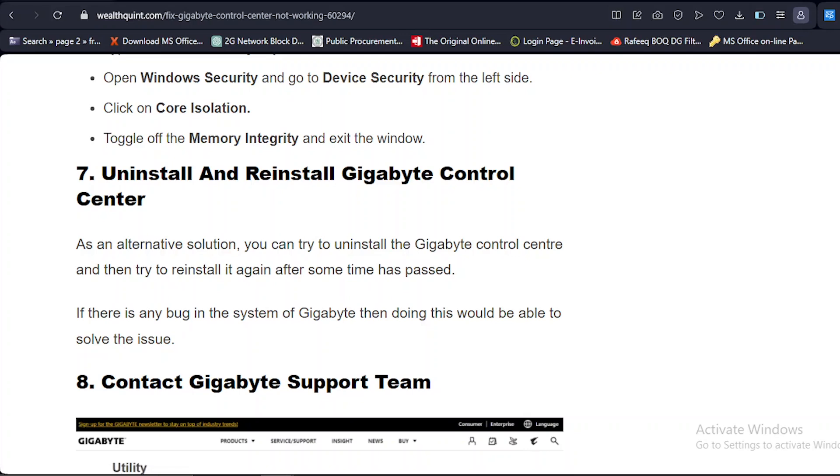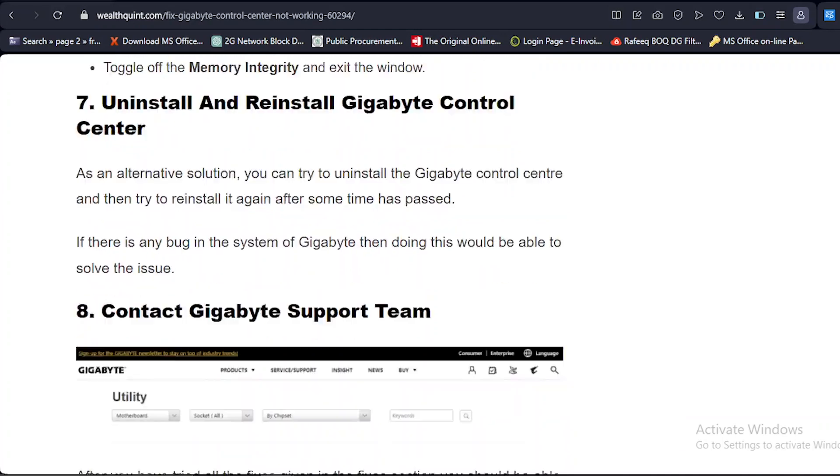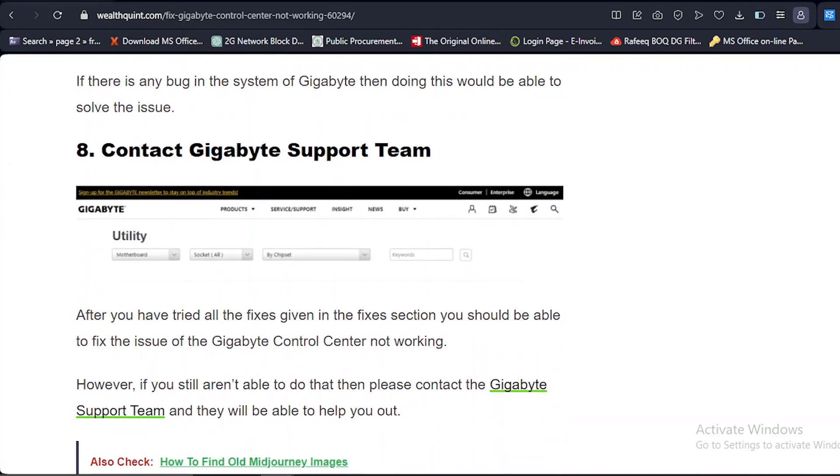Solution number eight: Contact Gigabyte Support Team. Last but not least, after you have tried all the fixes given in the fixes section, you should be able to fix the issue of Gigabyte Control Center not working. However, if you still aren't able to do that, then please contact the Gigabyte Support Team and they will be able to help you out.